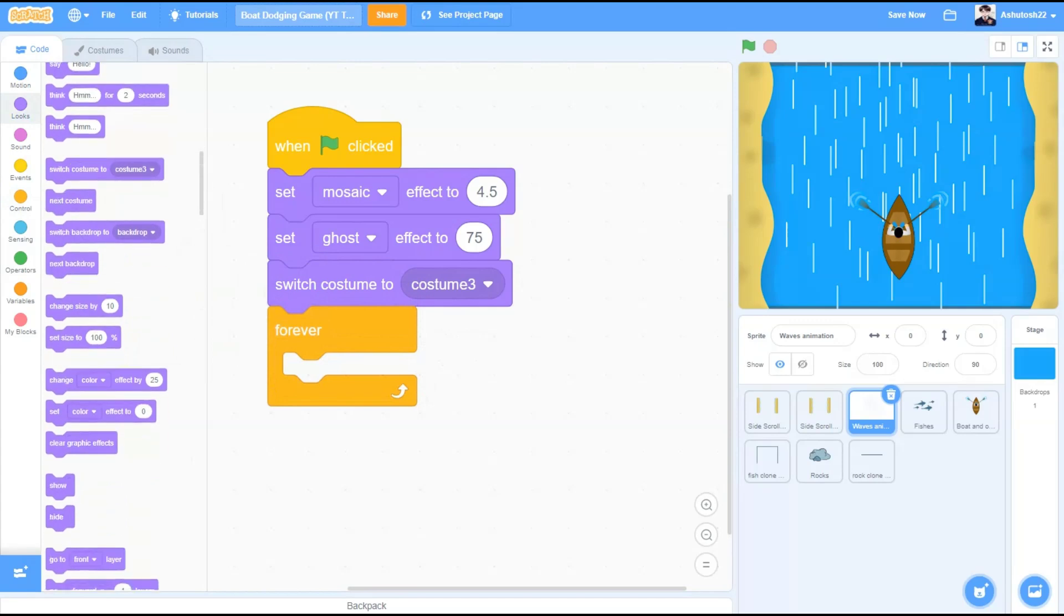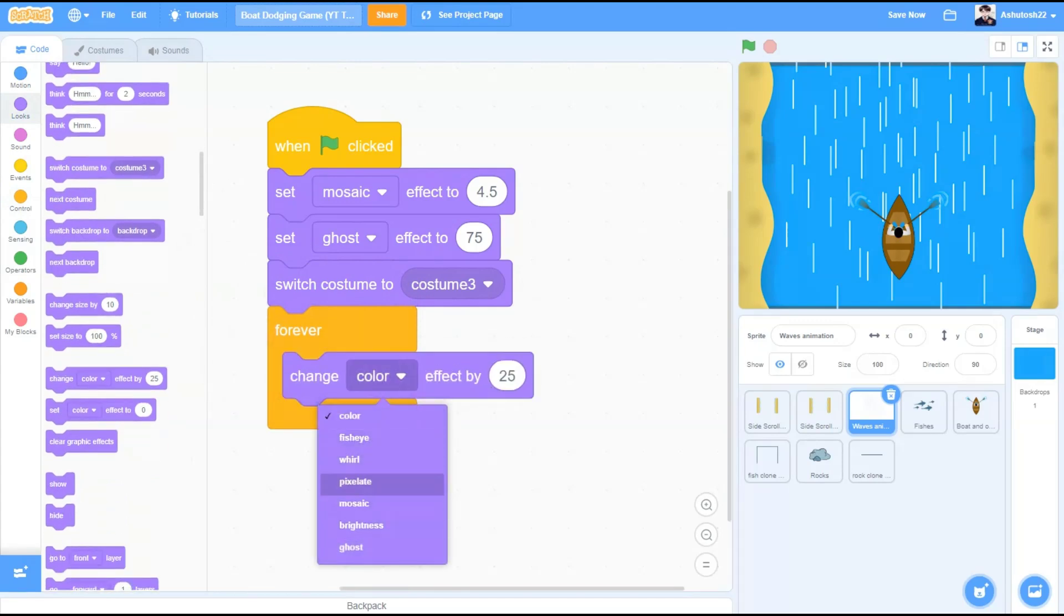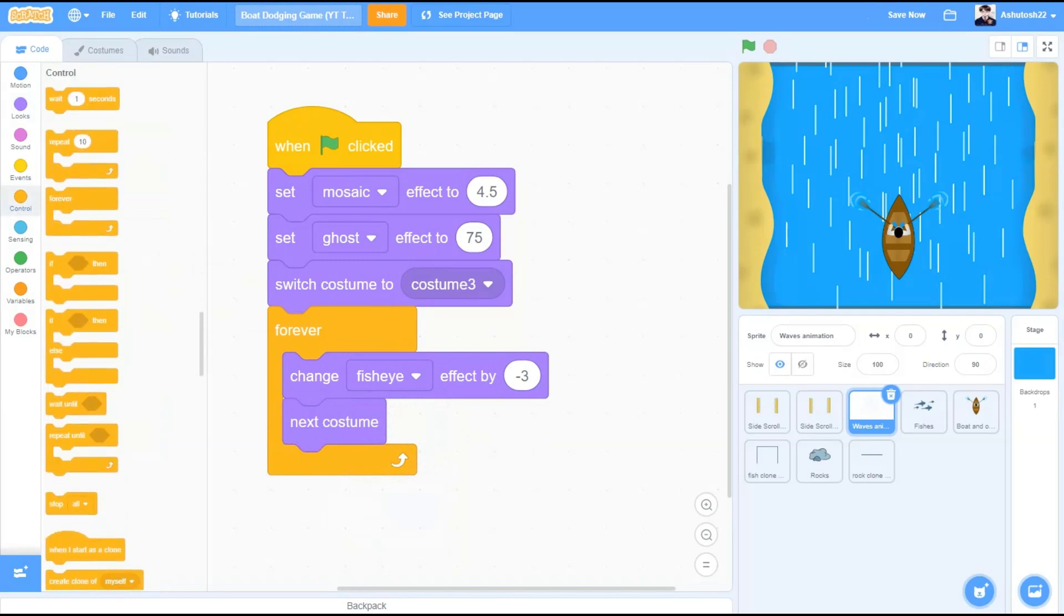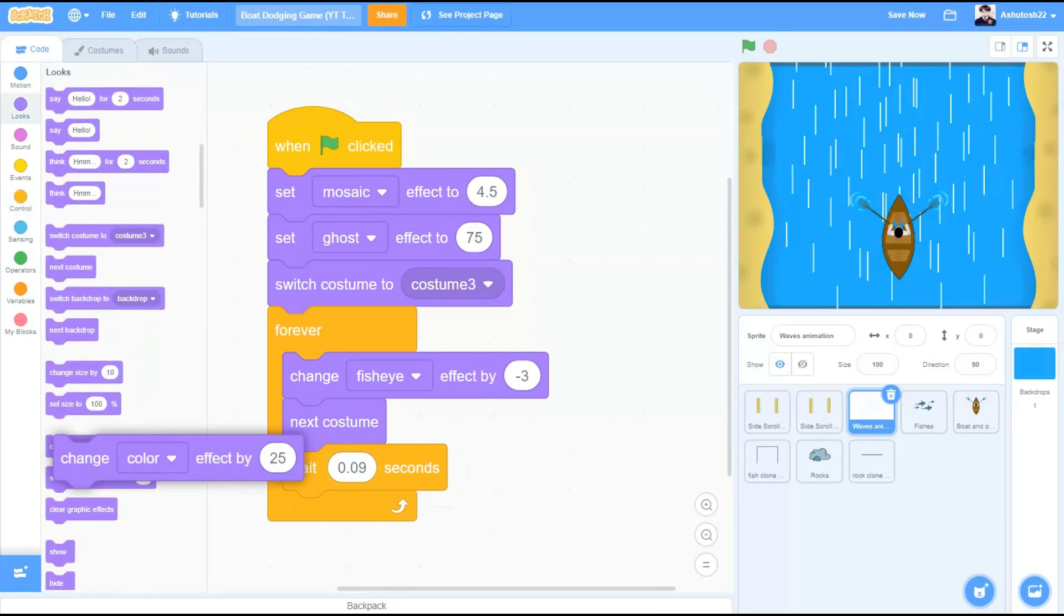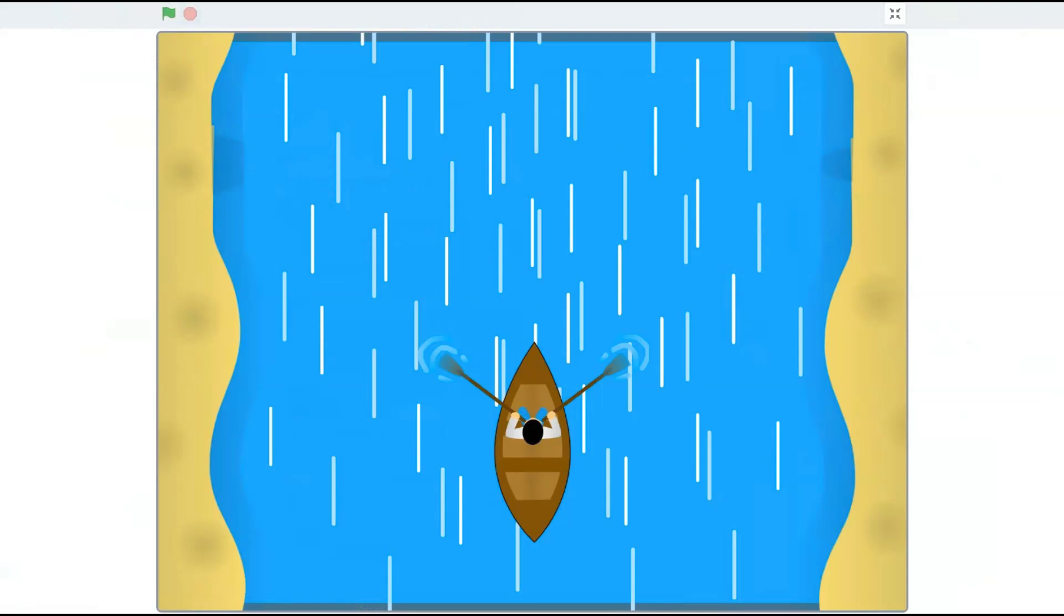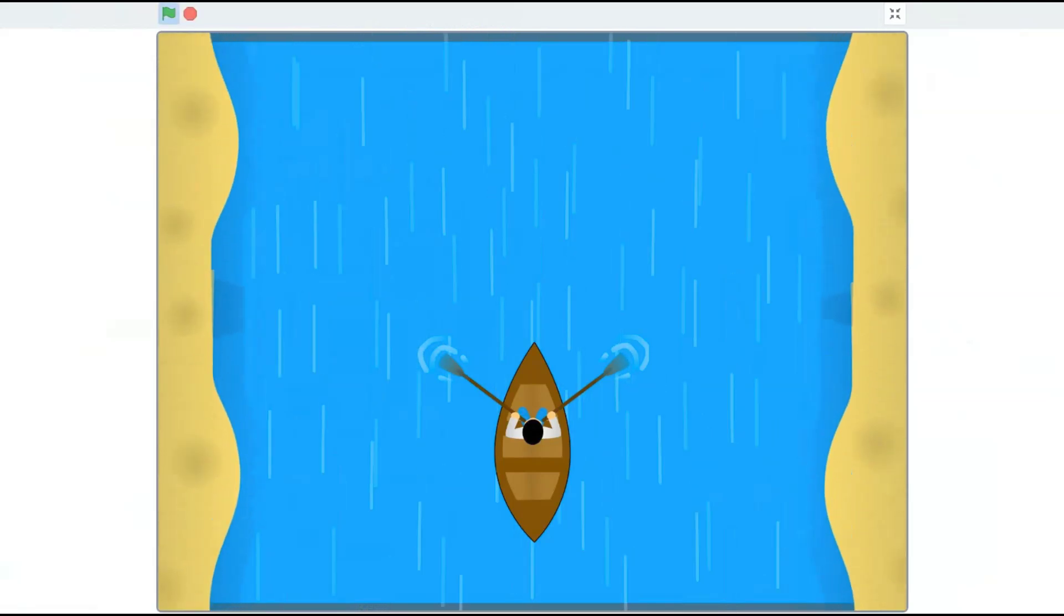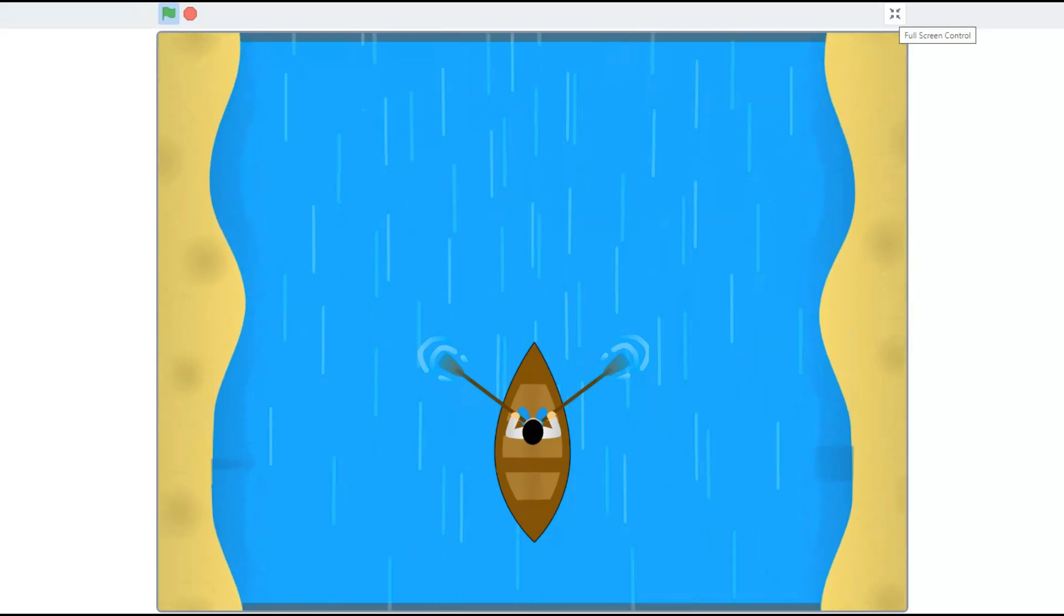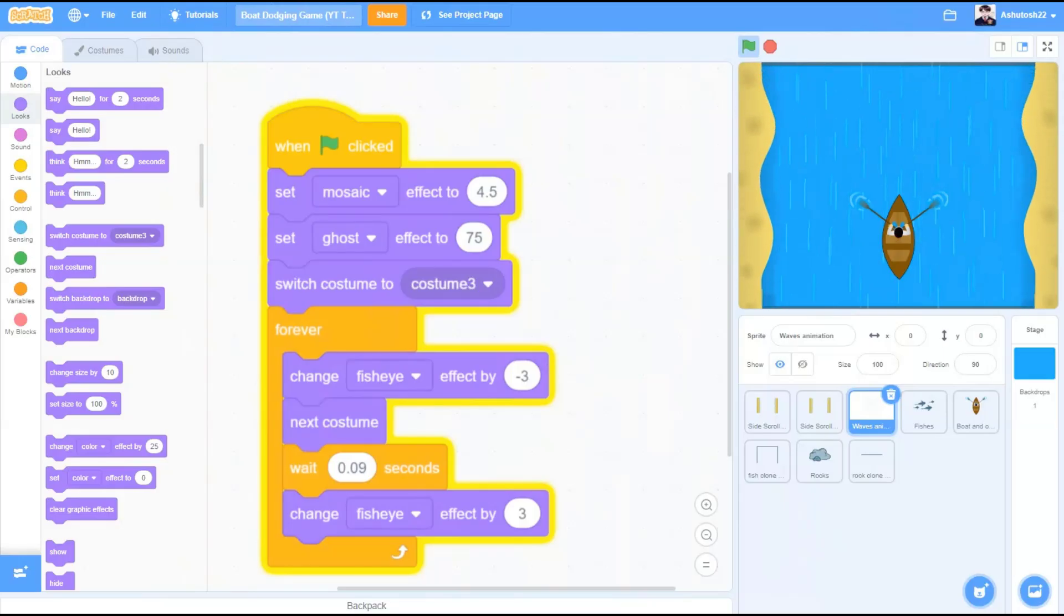Forever, looks, change fisheye effect by minus 3 and next costume. For the animation we have to wait for a few seconds, like 0.09 seconds in my case. You can change it according to yourself. Change fisheye effect by 3. Check out the code. Nice, now the waves also have an animation.